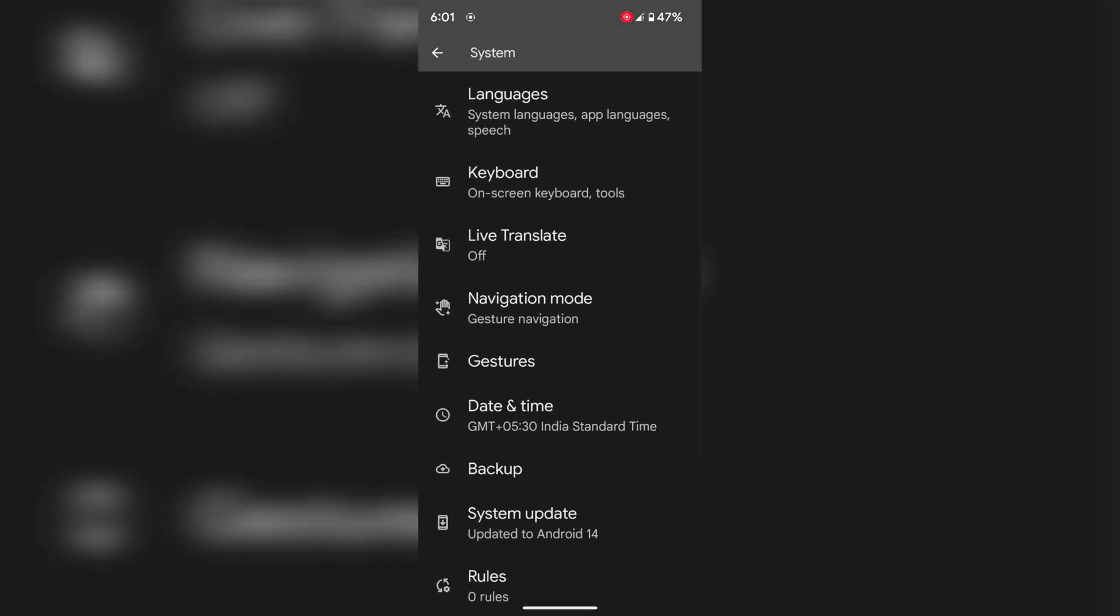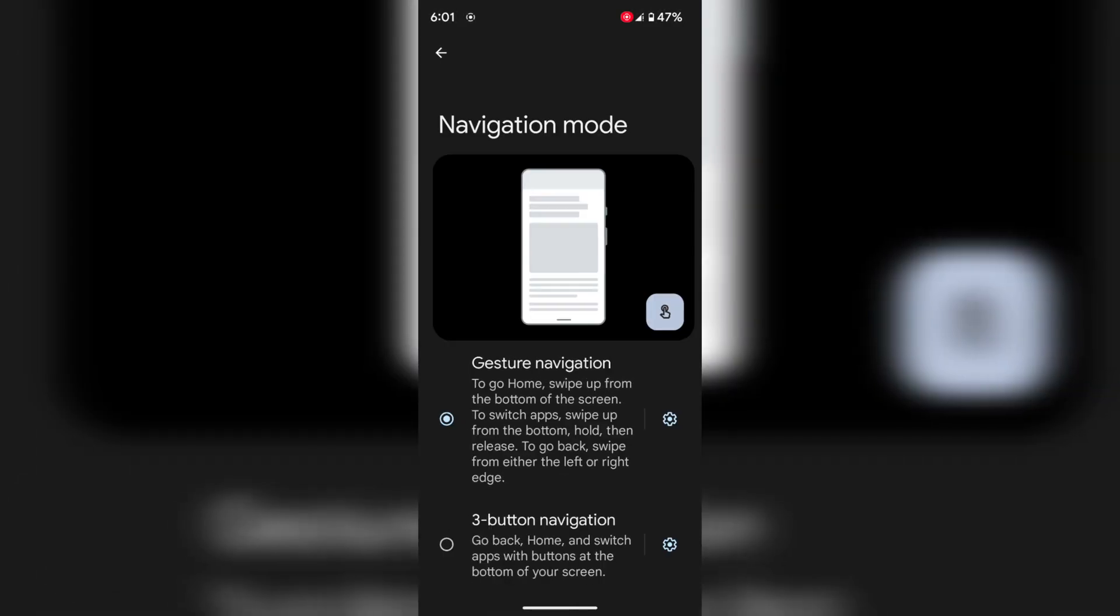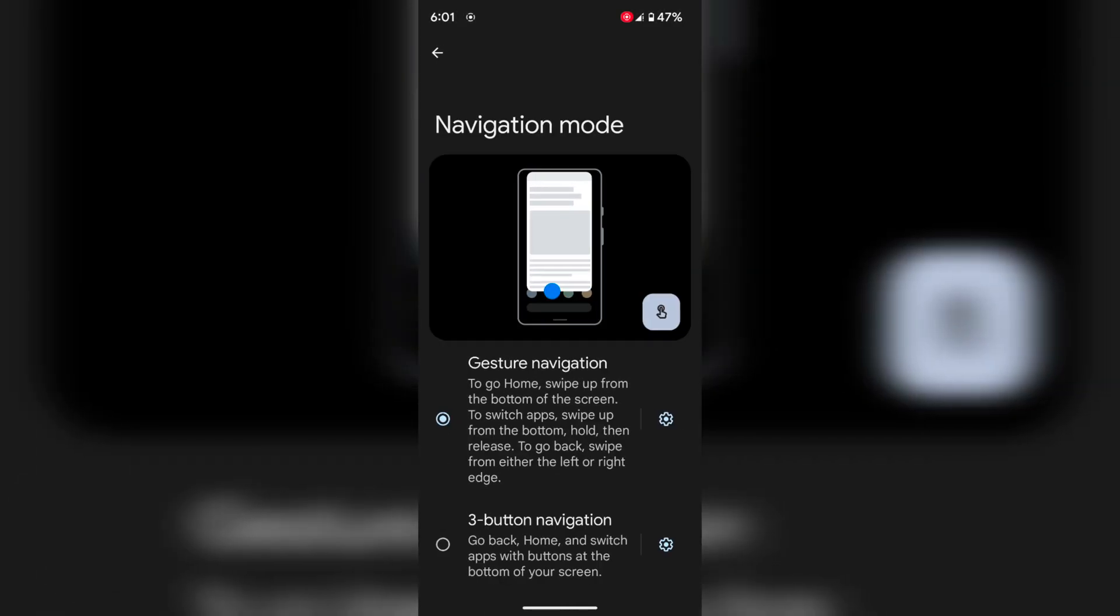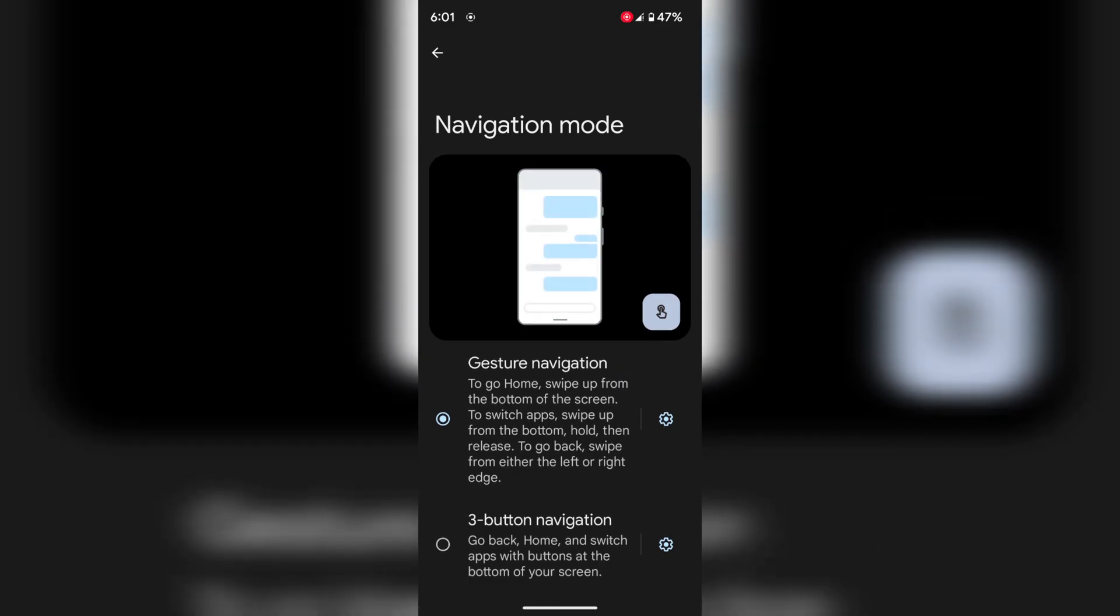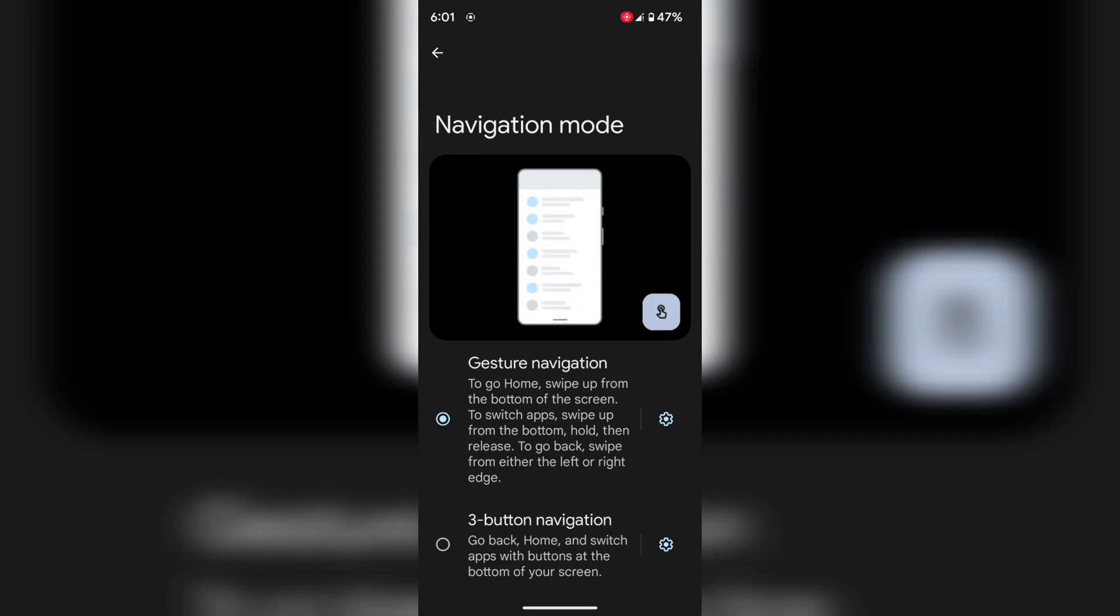Here you can see navigation mode option on Android 14 version. By default it's set to gesture navigation, so you can easily access full screen gesture on your device.